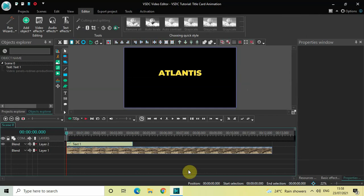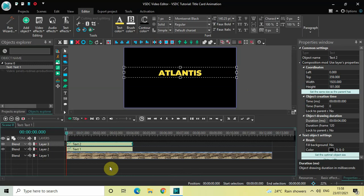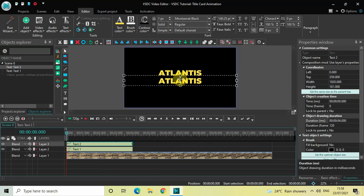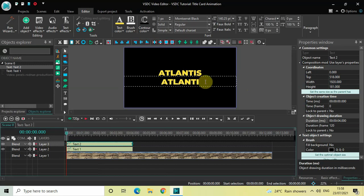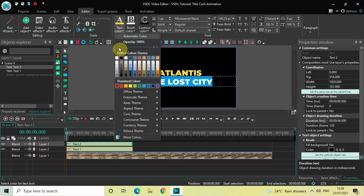Now we'll create a duplicate of this text object. Click on the text object, press Ctrl+C to copy it, then press Ctrl+V to paste it. Drag this duplicate text object below. Let me change the text inside the text box — let's write 'The Last City' — and change the text color to white.